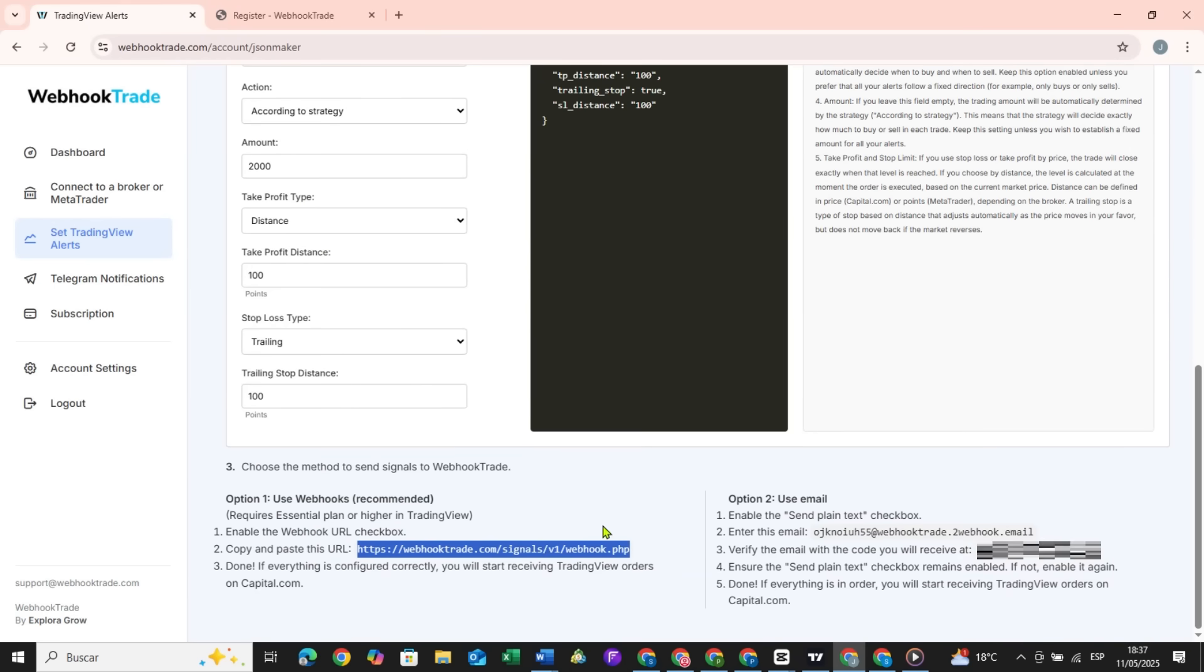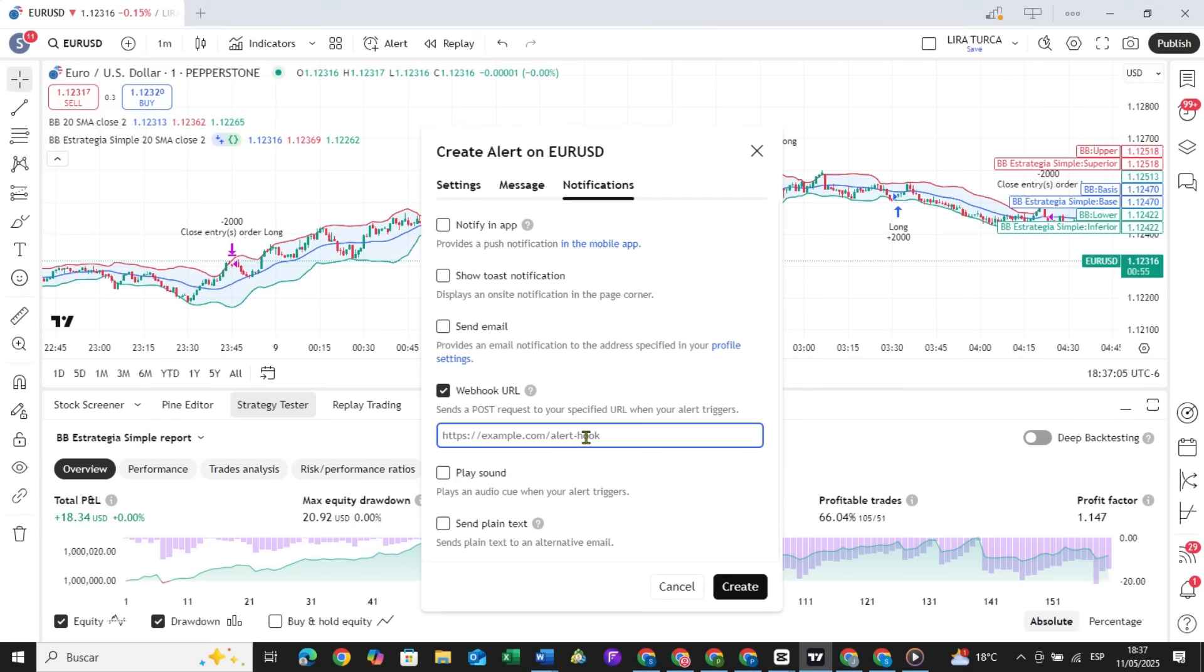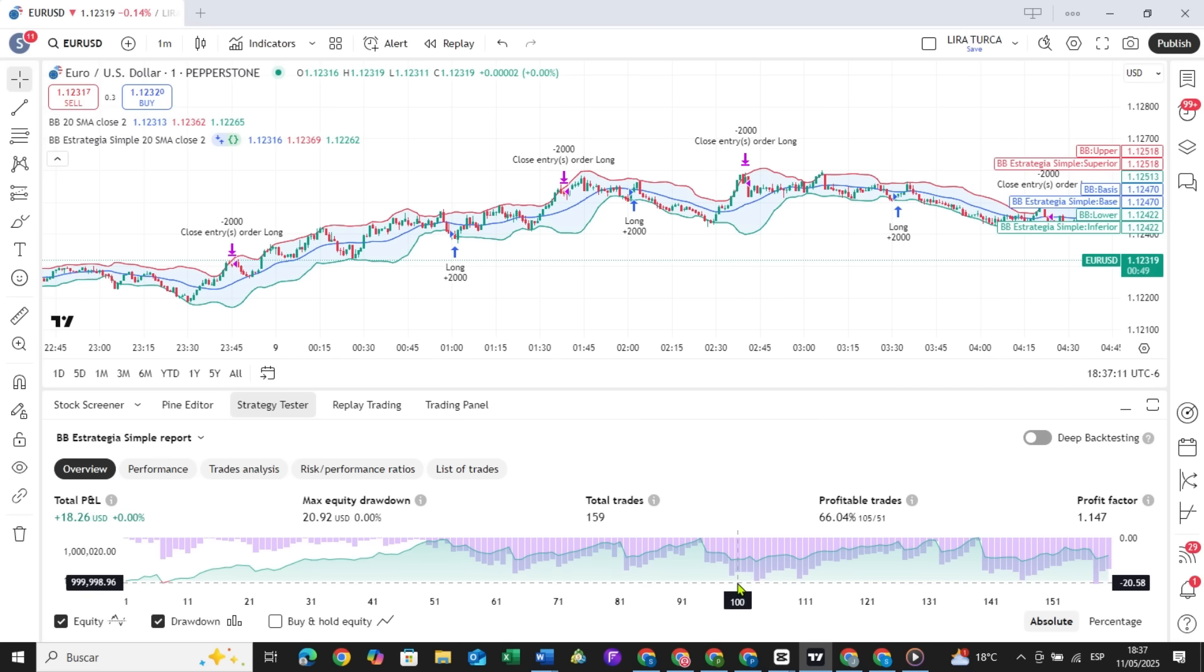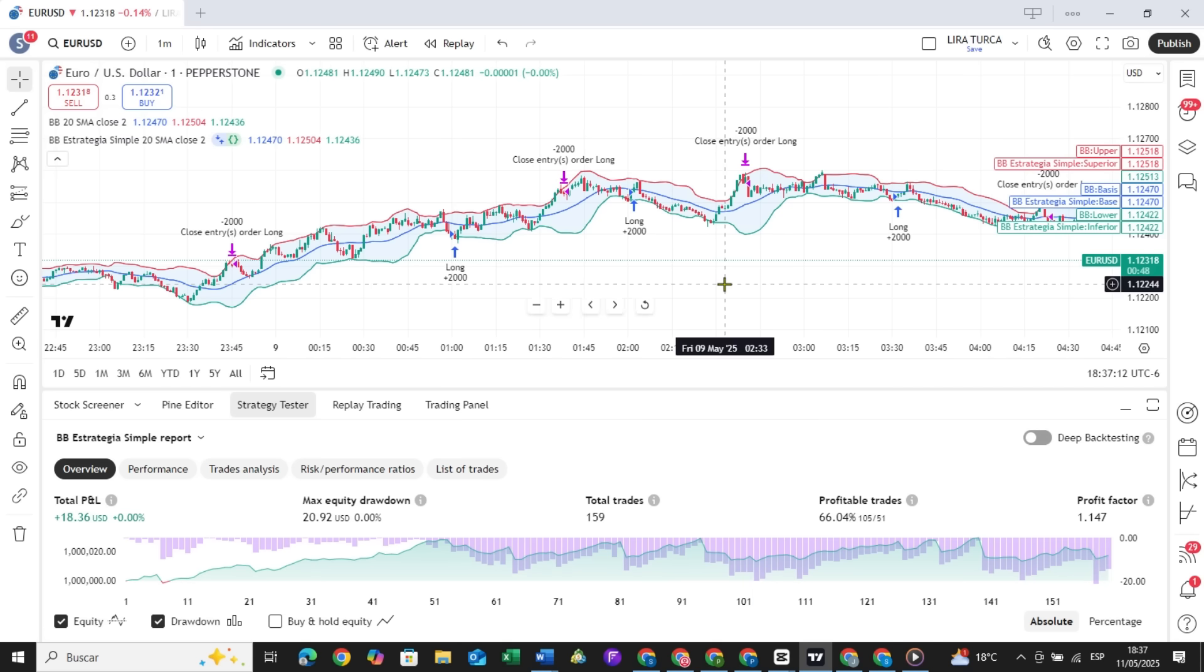If you have a free TradingView account, you won't see the Webhook URL option. But don't worry, you can use Send Plain Text. You must enter the email that Webhook Trade provides you. Verify it, and that's it.